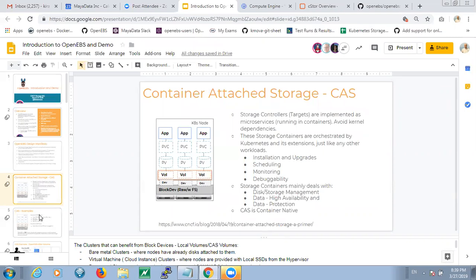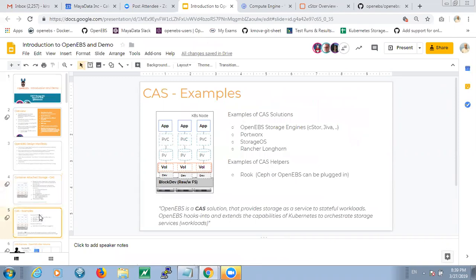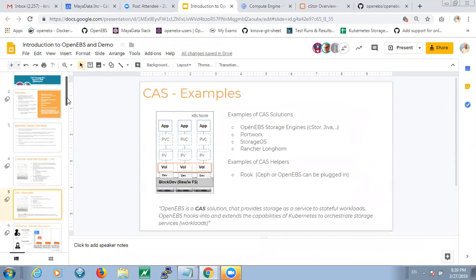Evan did a blog on container attached storage, and this category now has many storage companies including StorageOS, Rancher, Longhorn — all of them following a CAS architecture, which means they run within the Kubernetes ecosystem without any dependencies outside. We did present OpenEBS about a year ago to the same group — we were at version 0.5 at the time. Since then, a lot of things have happened in terms of stabilizing the product, and we do have a lot of users using it in production. We're thinking of getting additional feedback and pushing it into the CNCF sandbox.